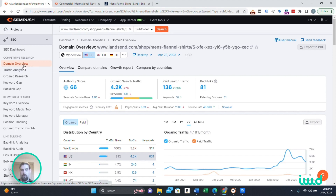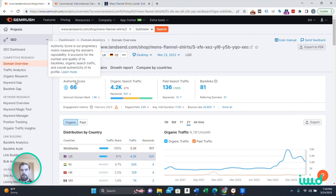So this is the domain overview report. I'm going to take this URL from the Land's End site, pop it in here, and this is what we get back. First, you see authority score. The nice thing about this is I can actually just read off what SEMrush says these metrics are. Authority score is SEMrush's proprietary metric measuring the domain's reputability. That counts for the number and quality of its backlinks, organic search traffic, and overall authenticity of its profile.